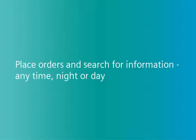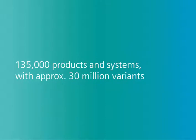Place orders and search for information any time, night or day. You have access to more than 135,000 products and systems with approximately 30 million variants.